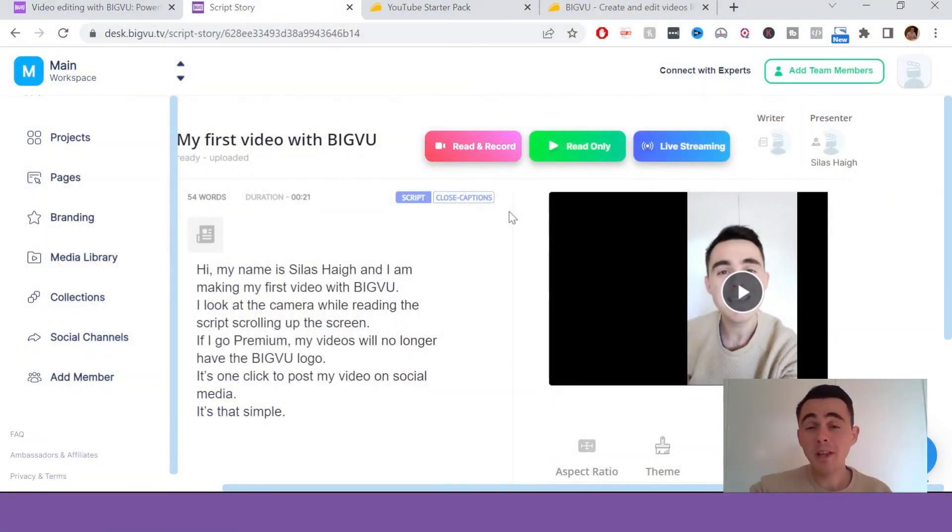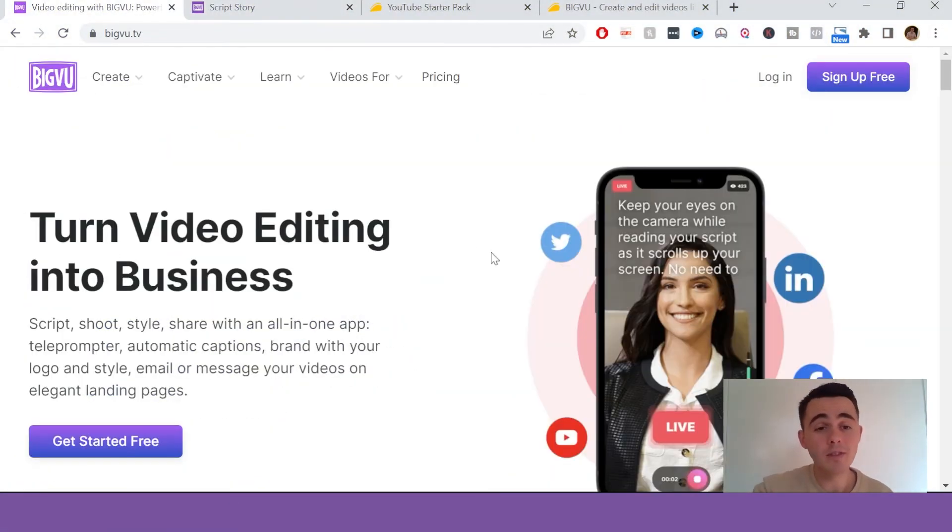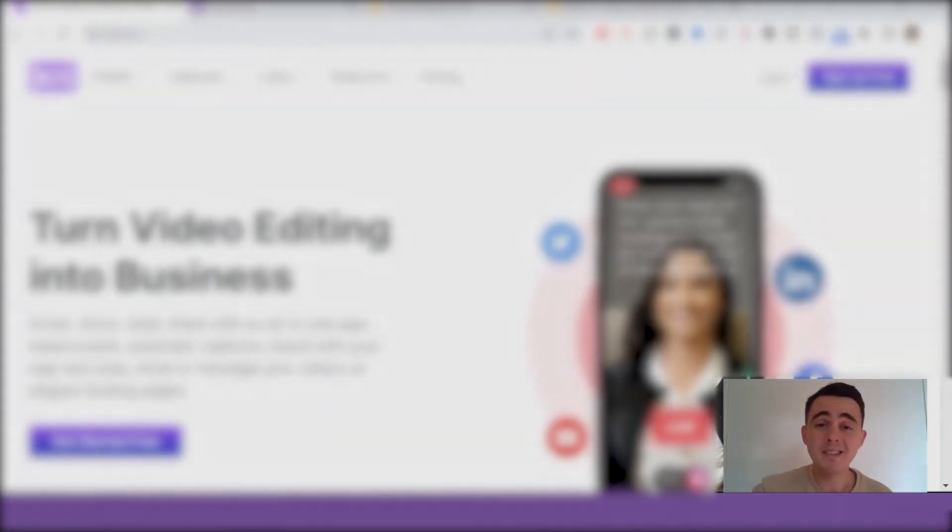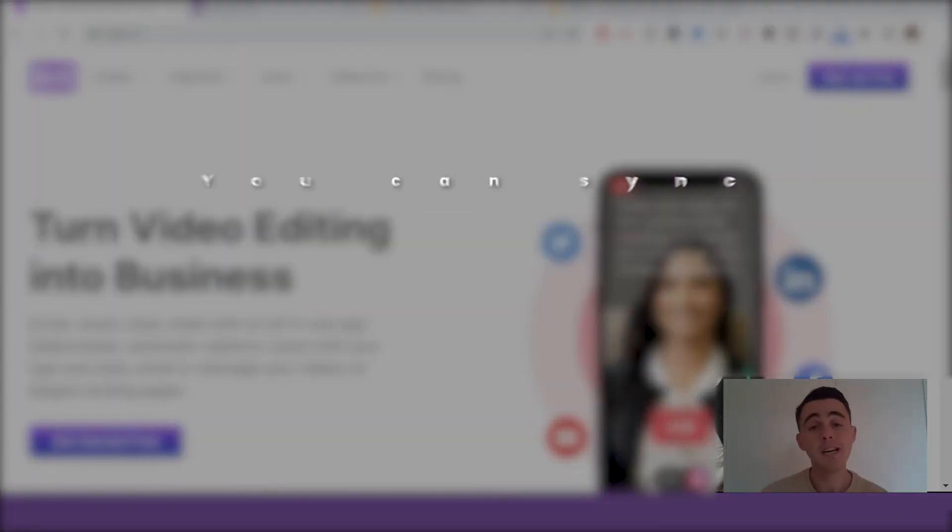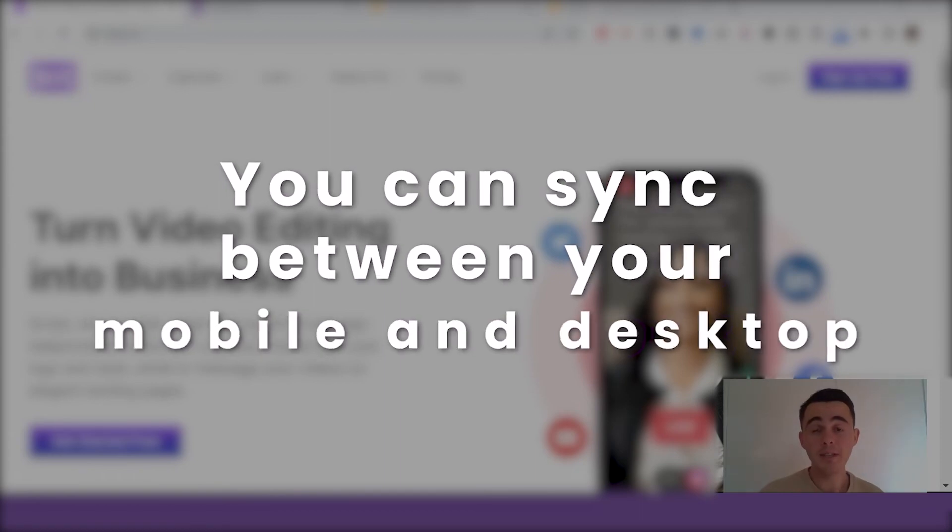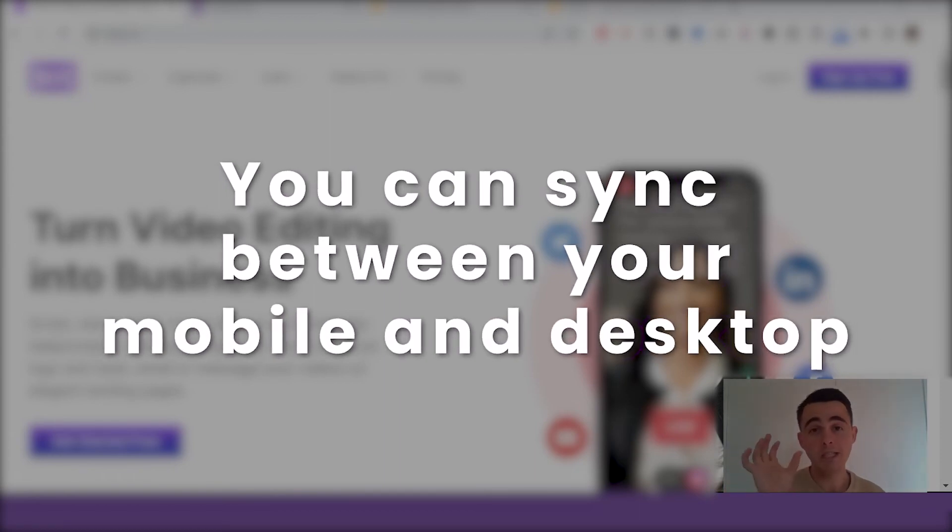So now I want to get into the main pros and cons of this software. I mean to start with there's so many things I love because there's just so many features packed into BigView.